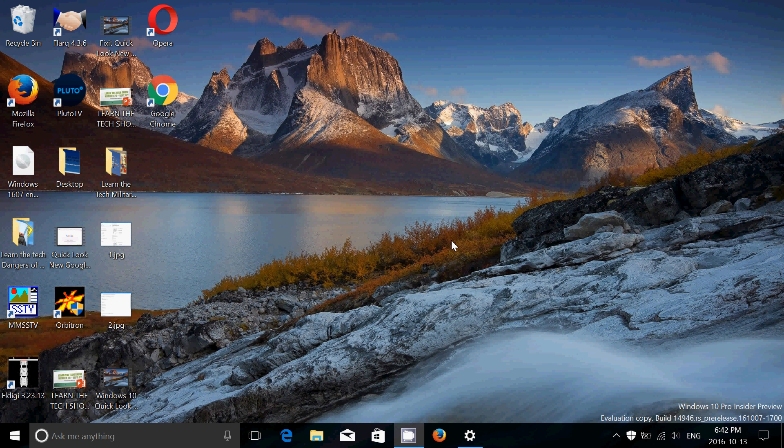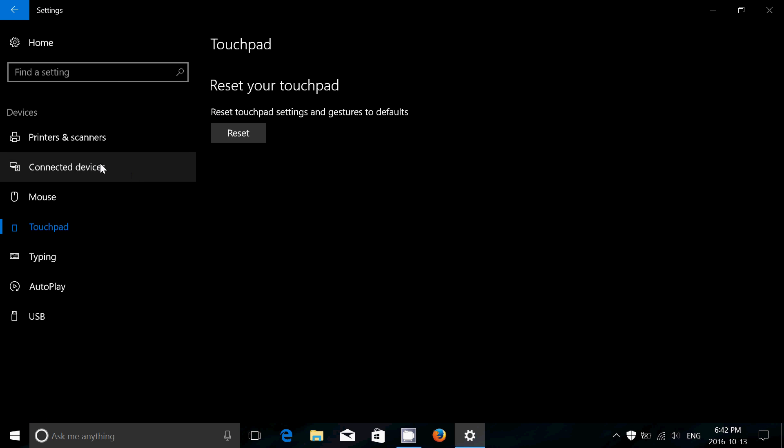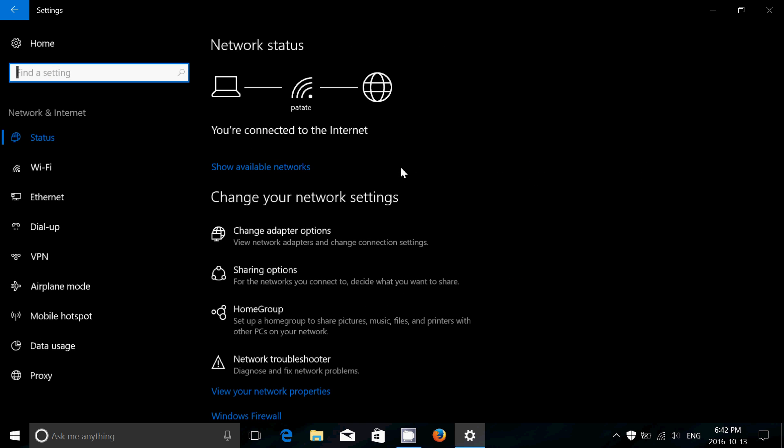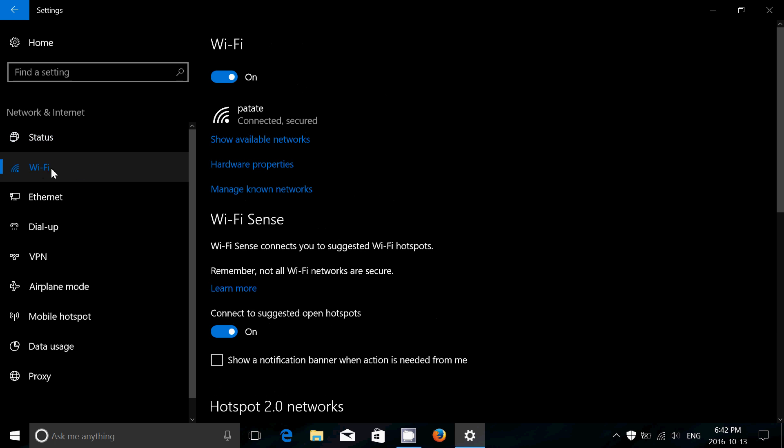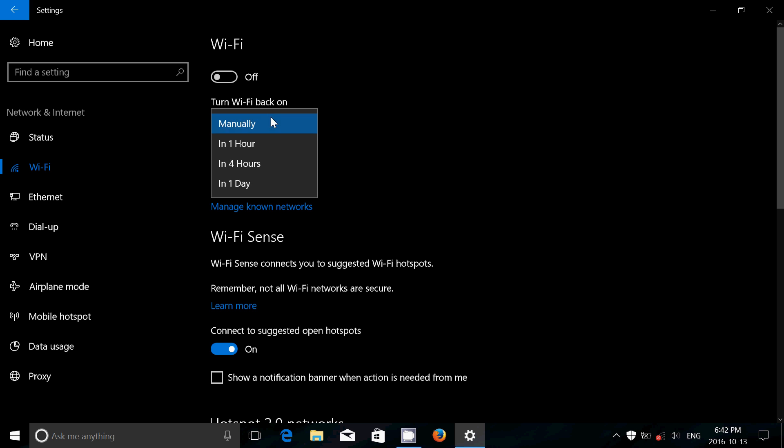If you have a phone, the continuum side of phone and PC is actually being improved. Apart from that, there's also a new feature when you go to Wi-Fi and you want to stop. So let's go to settings here, let's go into network and internet. If I go into Wi-Fi, one new option now is that if I switch off Wi-Fi, it will give me turn Wi-Fi back on, and it's going to give you the choice: manually, in one hour, four hours, or one day.